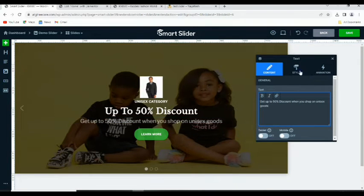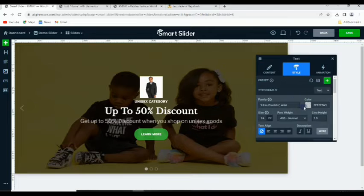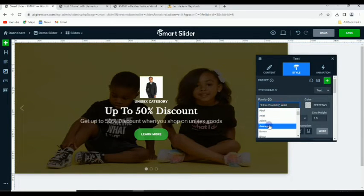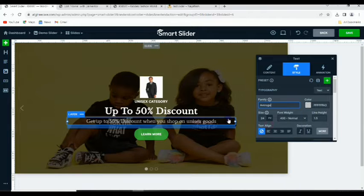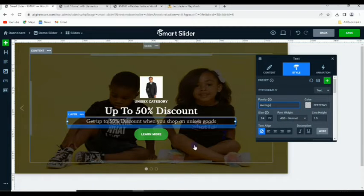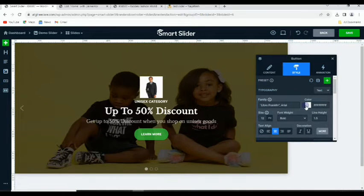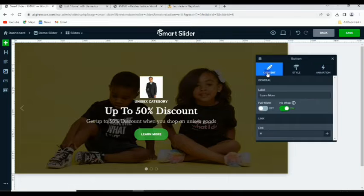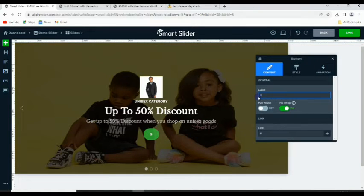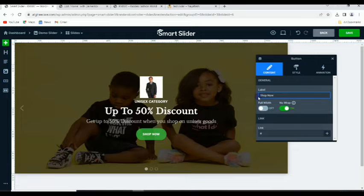As I said, you can go to 'Style', change the color, and change the font as well — this is the font family, so you can pick another one to change the look and feel. We also come to the button. We can change the text color, and under 'Content' instead of 'Learn More' you can say 'Shop Now'.